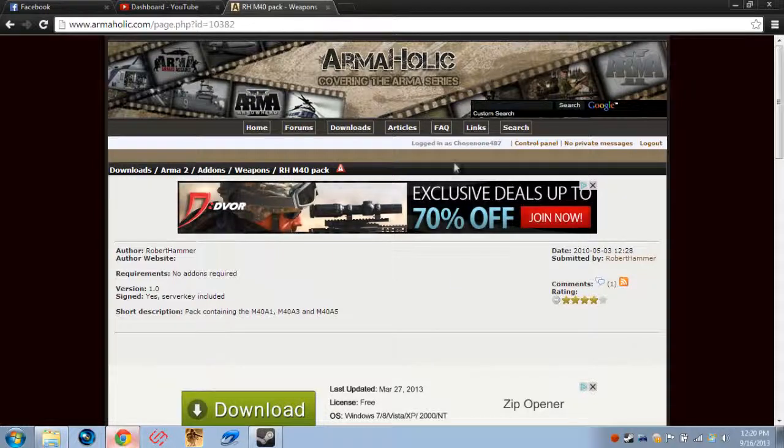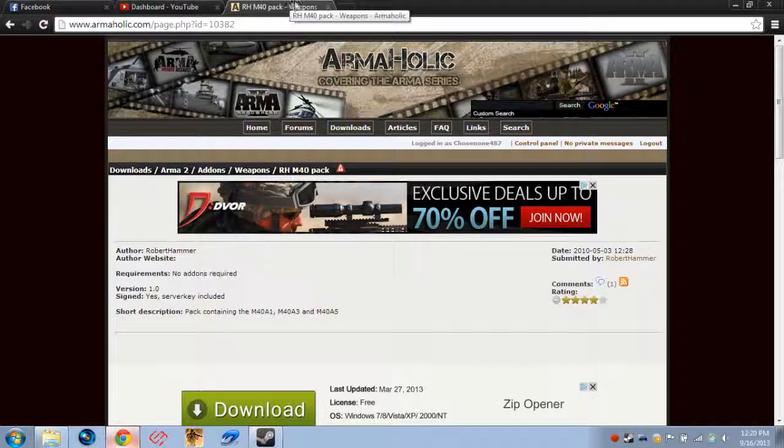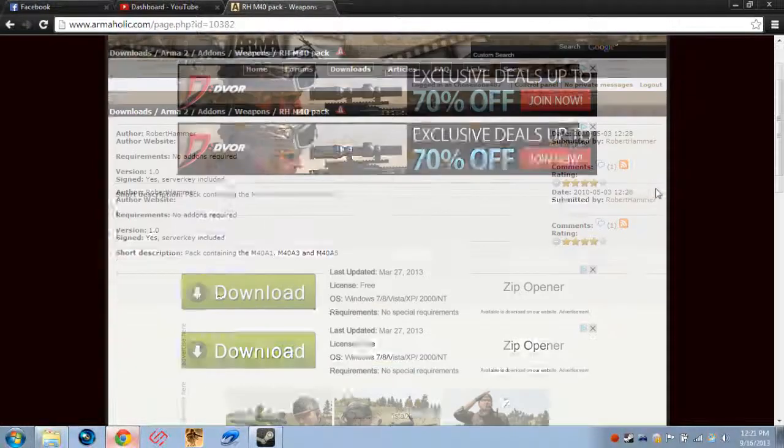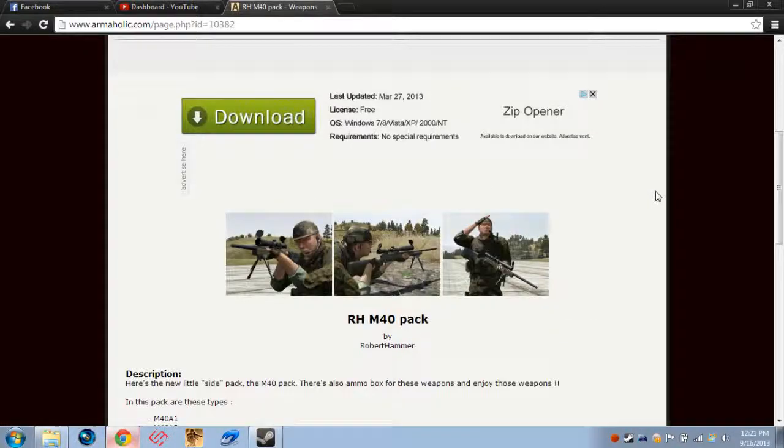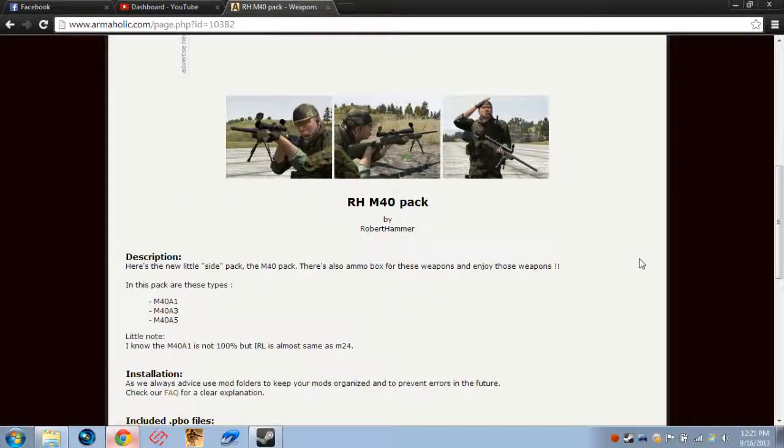You just got to kind of get a hang of it. So, let's get started. I'll show you basically how to do this with the RH-M40 pack. It's a little weapon mod. All mods install the exact same way with Arma 2.